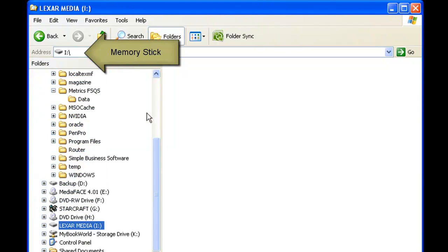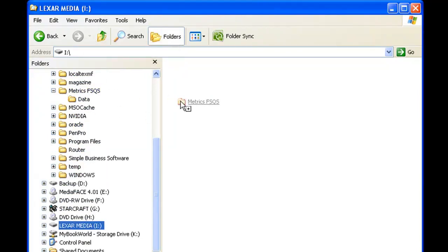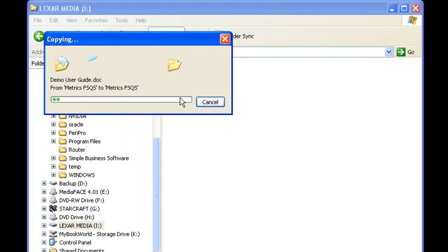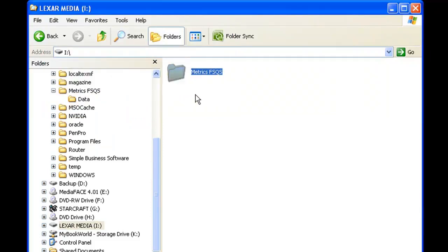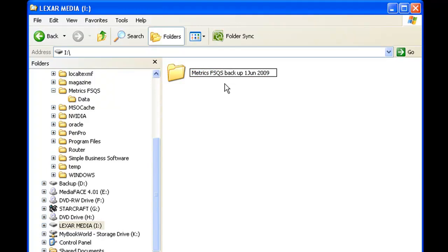To back up, insert your memory stick and drag the Metrics FSQ folder to it. We recommend that you back up your data onto a memory stick or CD in case of hardware failure or other mishaps.